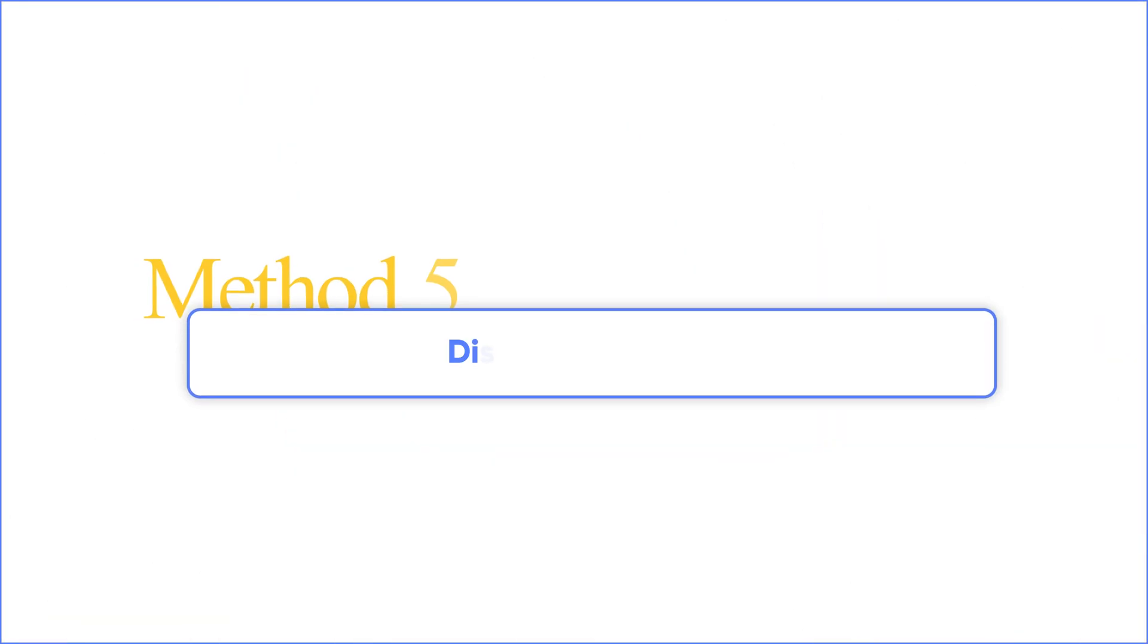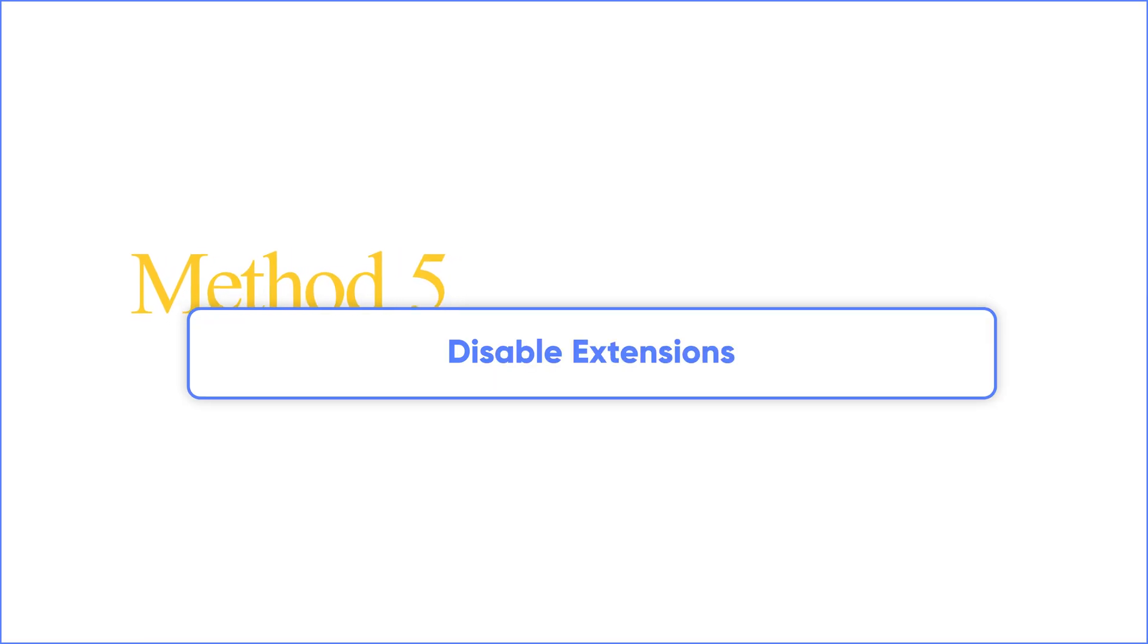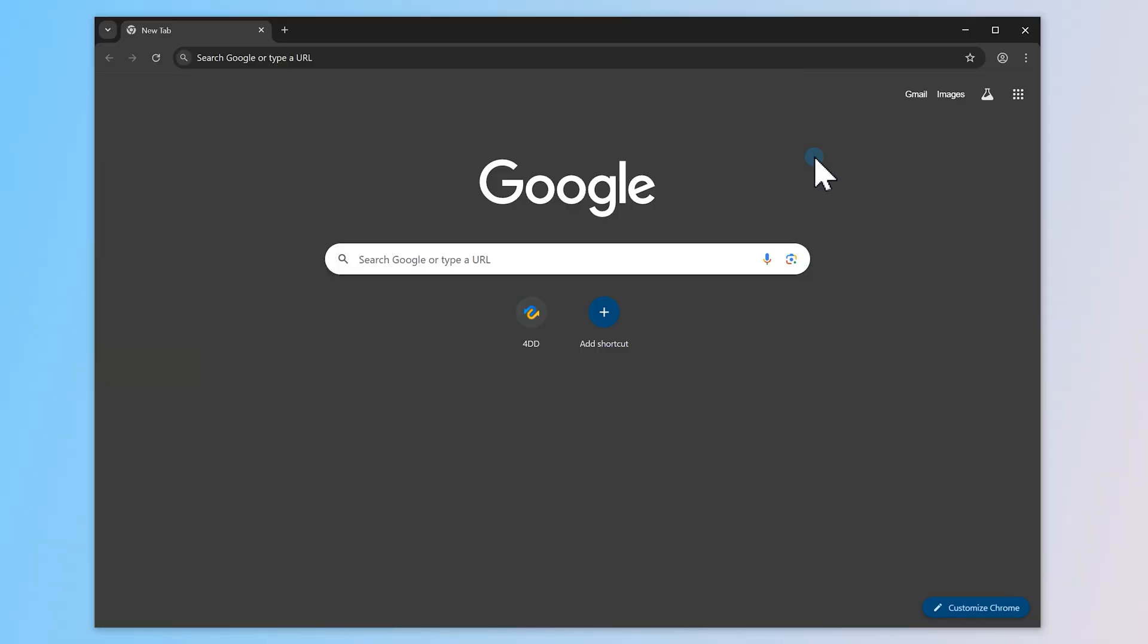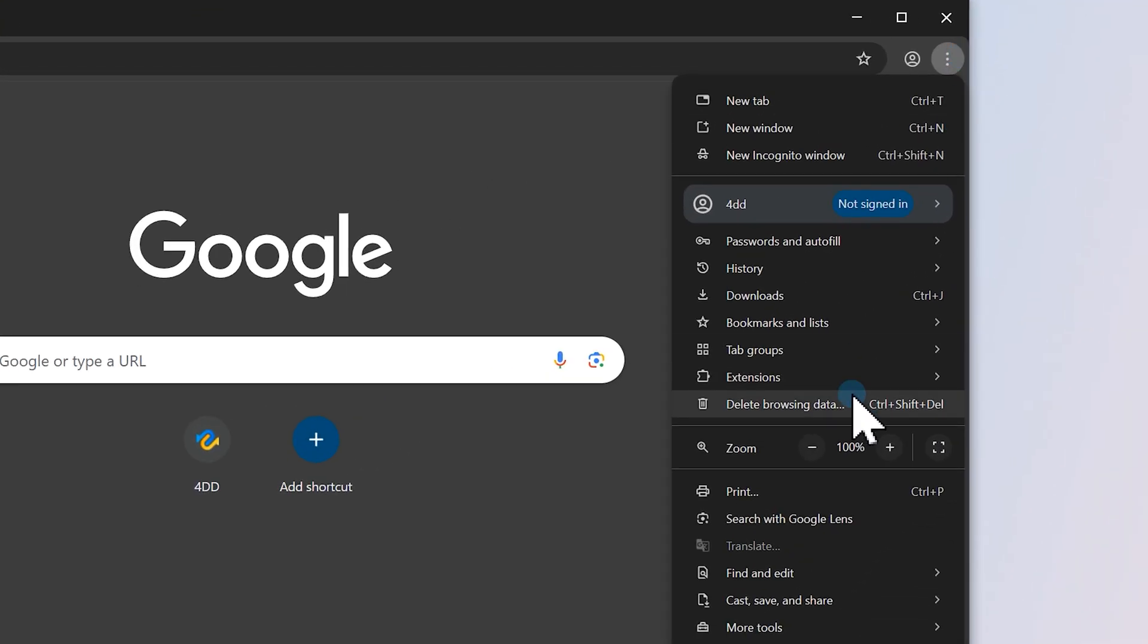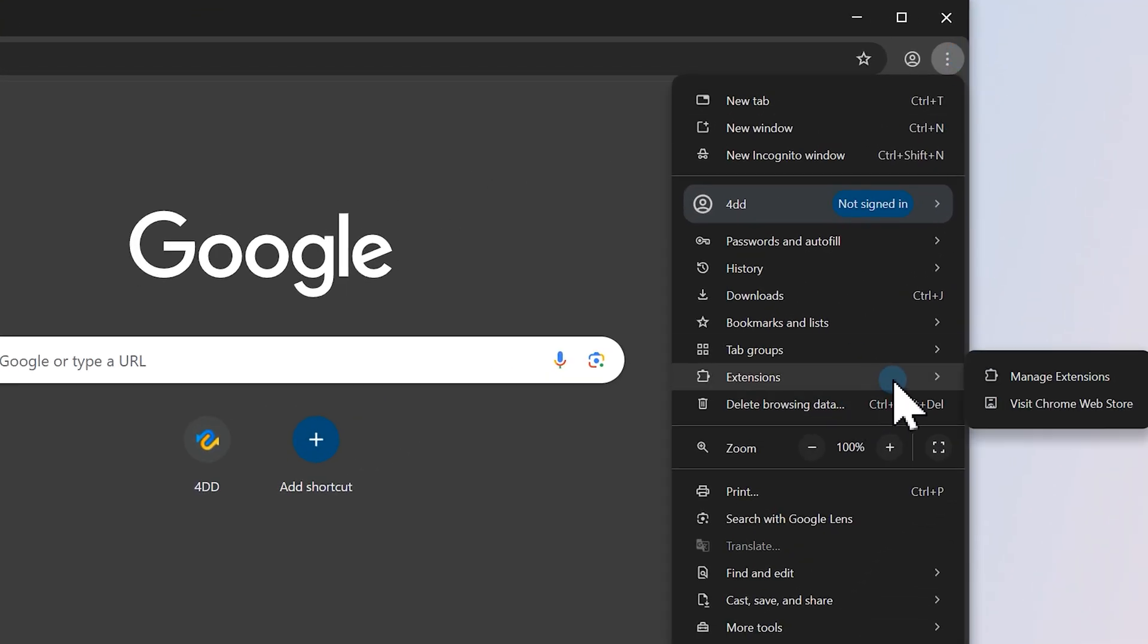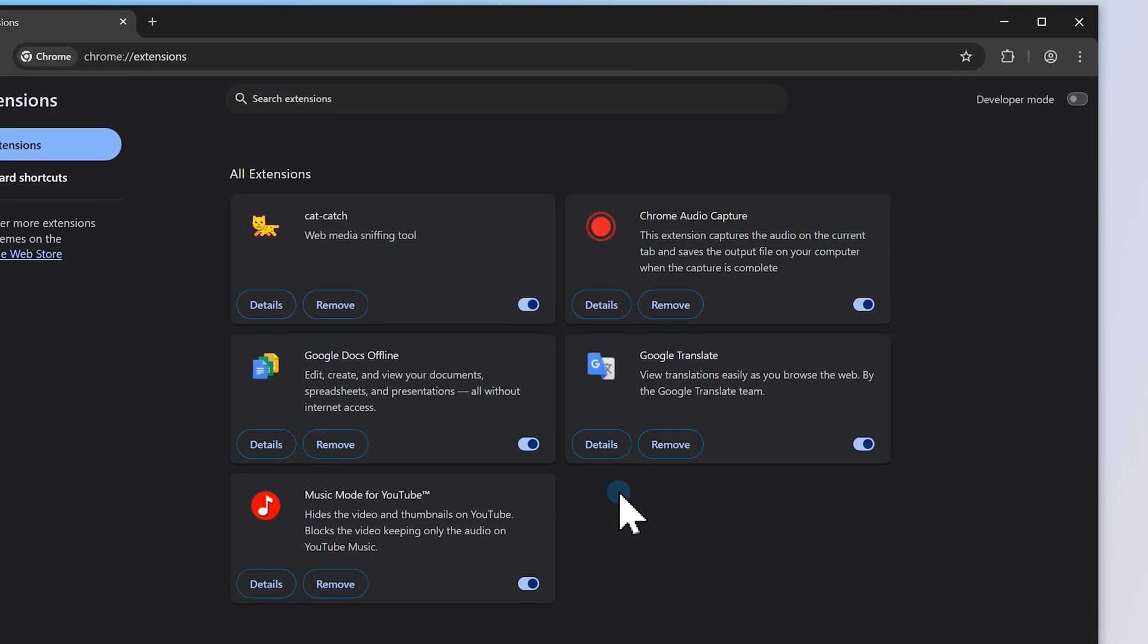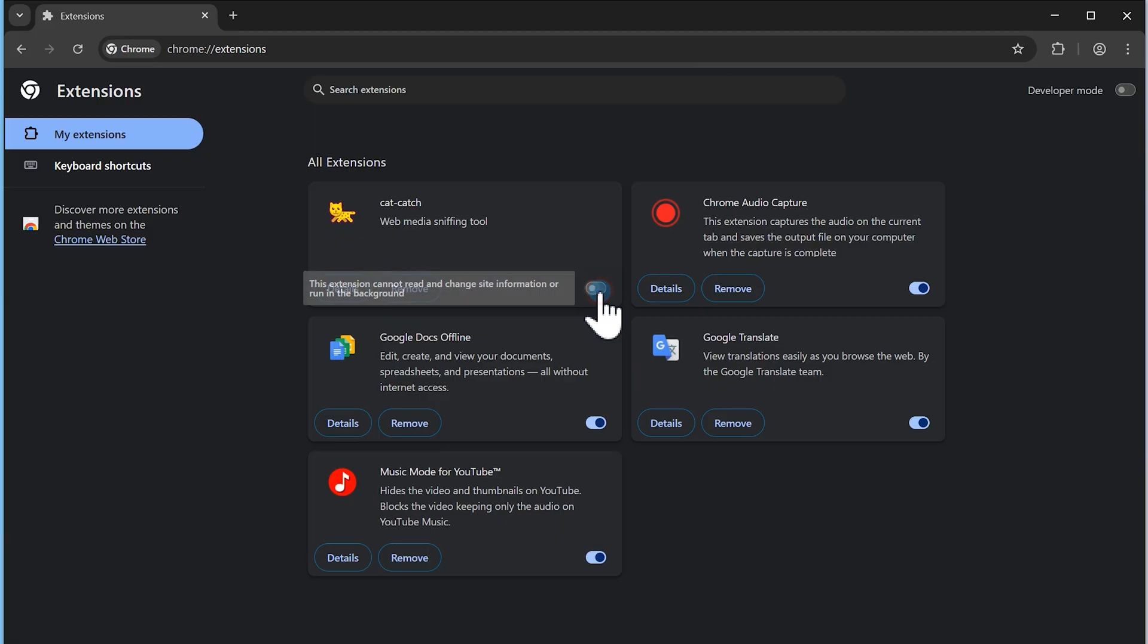Method 5, Disable Extensions. According to many users, this error can be caused by browser extensions interfering with video playback. To check this, go to your browser's extensions, Manage Extensions. Disable each extension one by one, and test the video after each change to identify which one might be causing the issue.